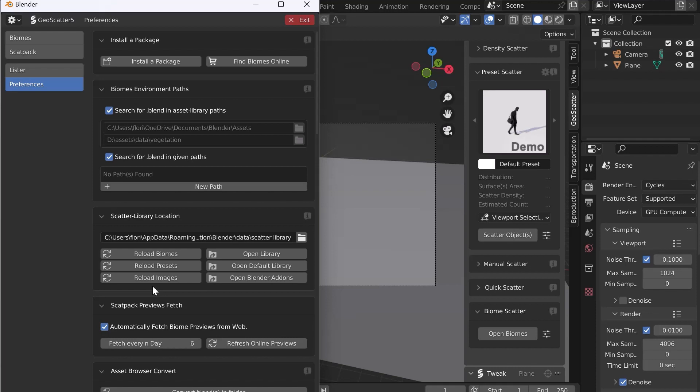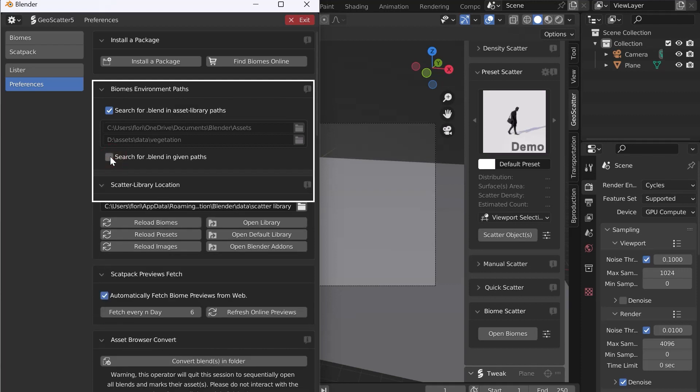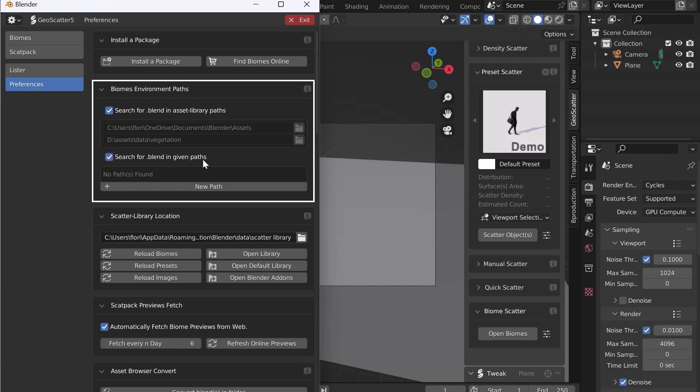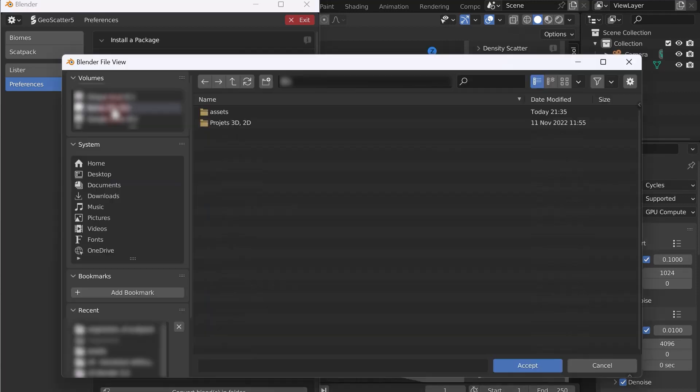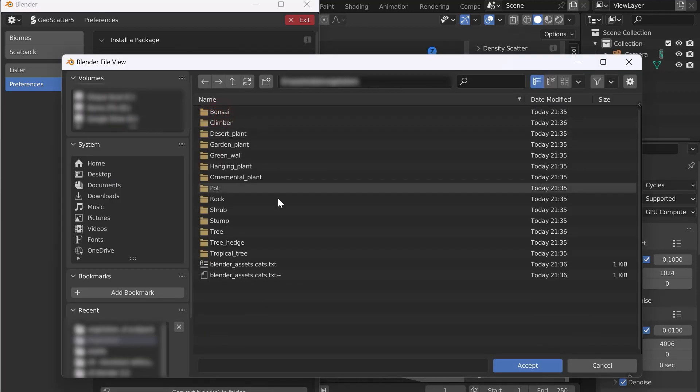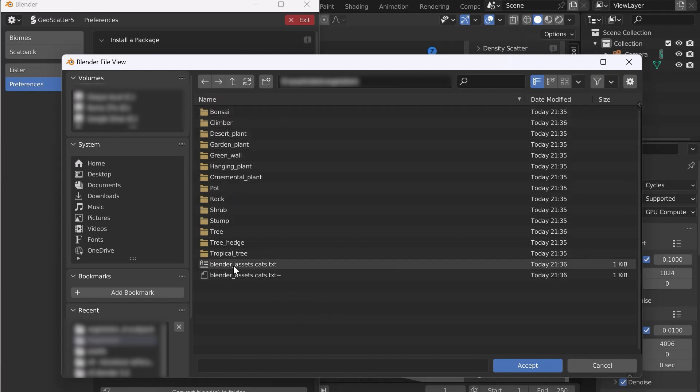We must now indicate where the 3D assets are located. In Biomes Environment Path, check the box, search for Blend in Given Paths, and click on New. Click on the folder icon. Now select the location of the assets. Choose the folder where all the asset categories are located. There are two .txt files too.